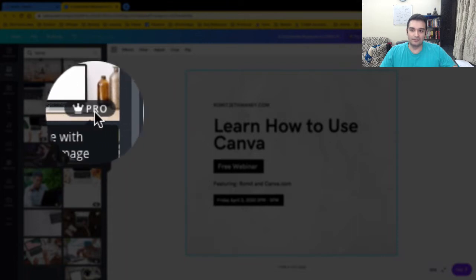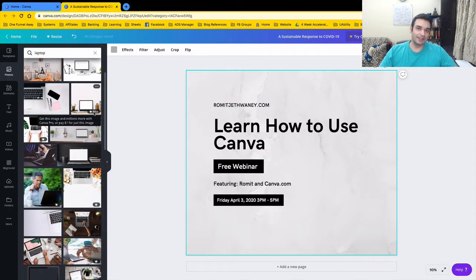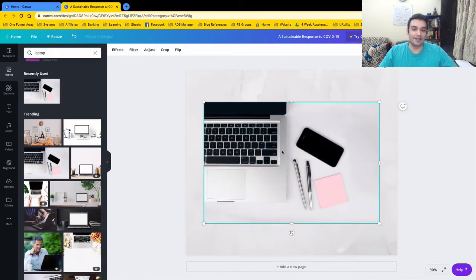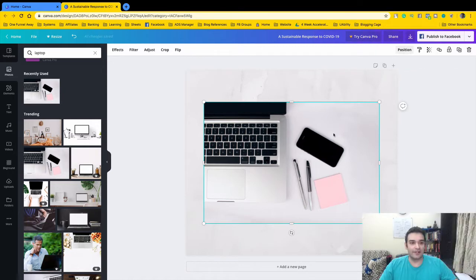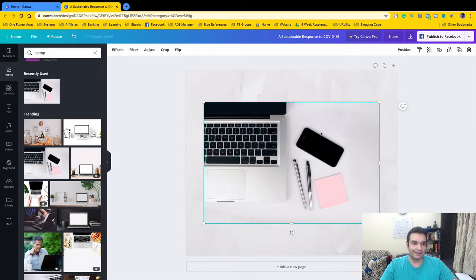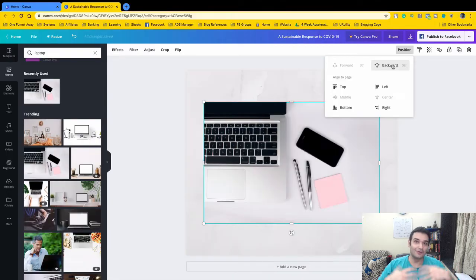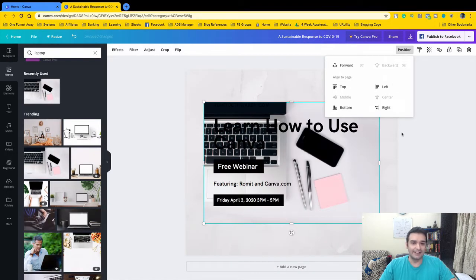In the photo results you'll see some labeled 'Free' and some labeled 'Pro' — Pro is only for Canva Pro premium users; we're sticking to free. I select a free image and it appears on the canvas, but it's blocking our text. I click the image, find the 'Position' option at the top, and send it backward so the text appears in front.